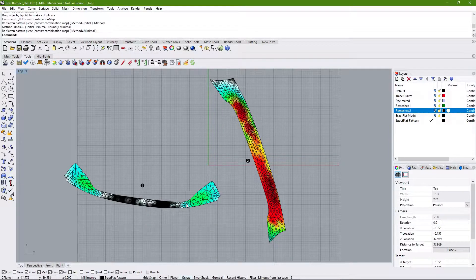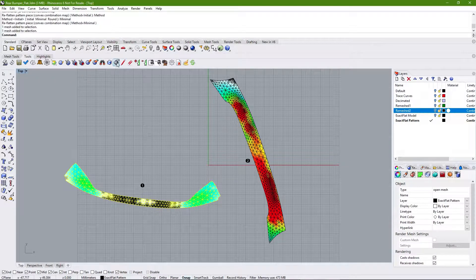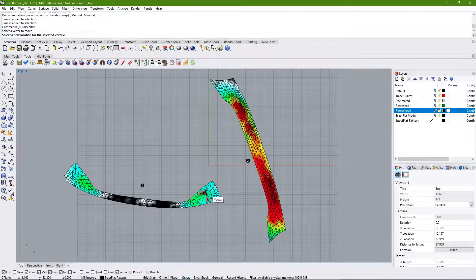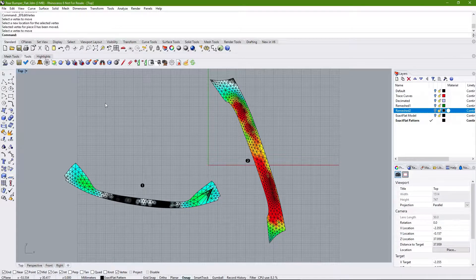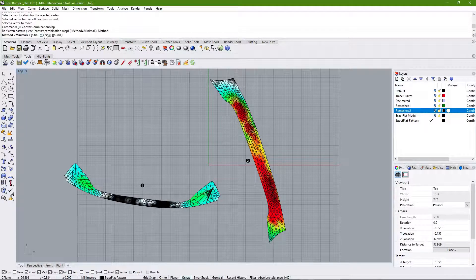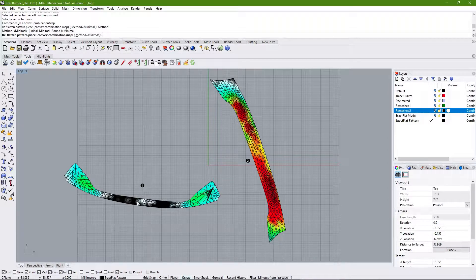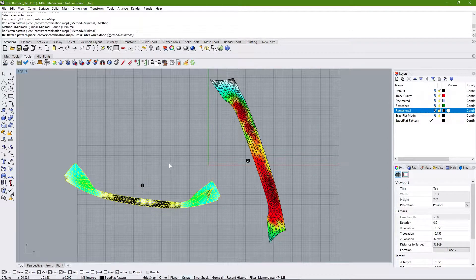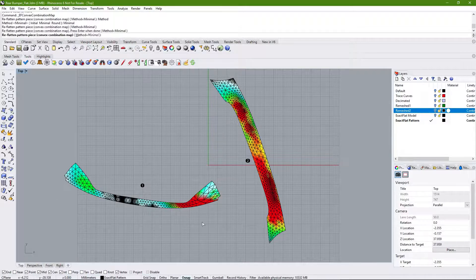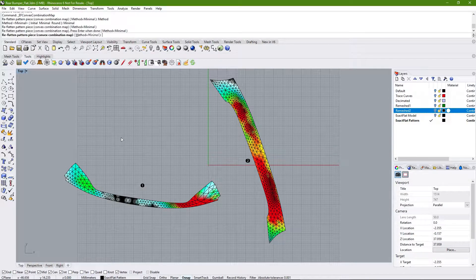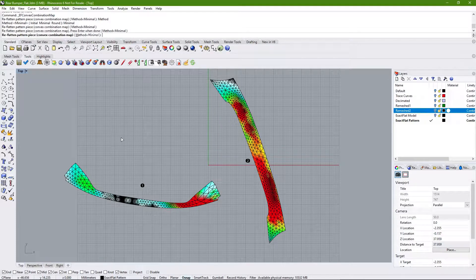If we have a pattern with a fold or wrinkle — I'll artificially introduce some by manual vertex manipulation — the Minimal mode works by attempting to keep the shape of the pattern while removing the folds or wrinkles. After running CCM Minimal, it has removed the fold or wrinkle and preserved the shape of the pattern piece. So if your pattern piece is very close to the final shape but has a few flip triangles, folds, or wrinkles, you can use CCM Minimal to preserve the shape and remove them.